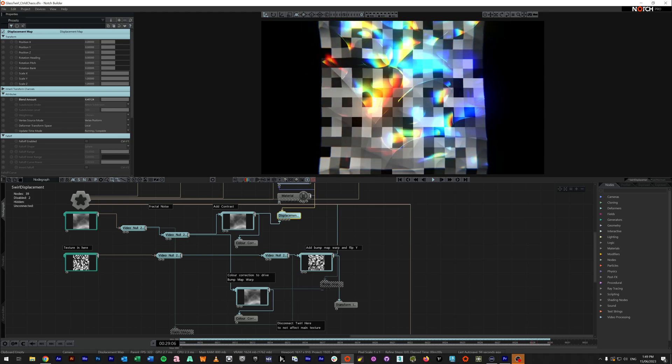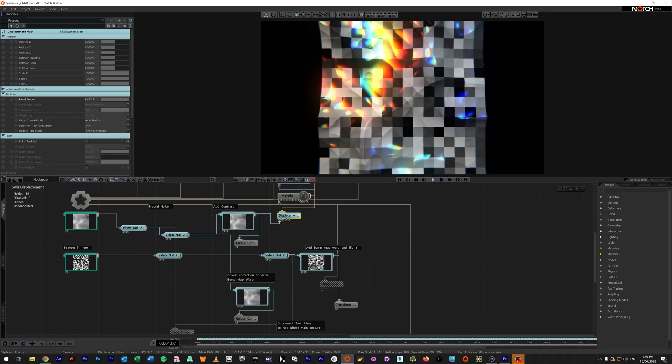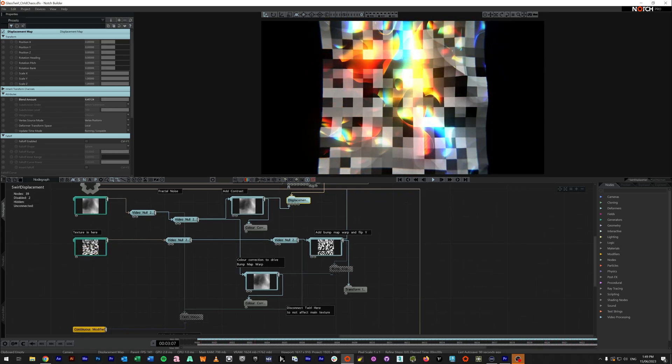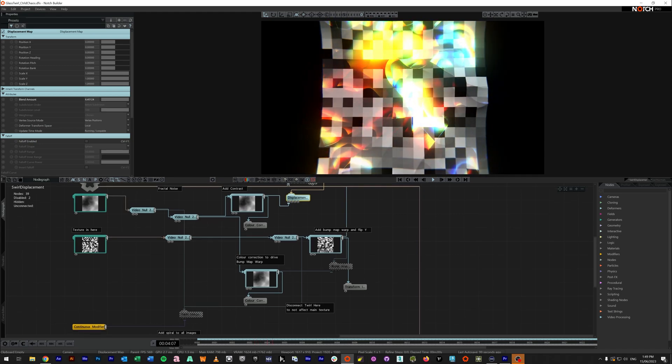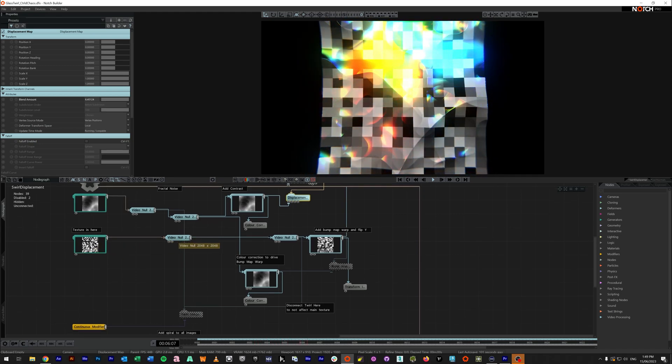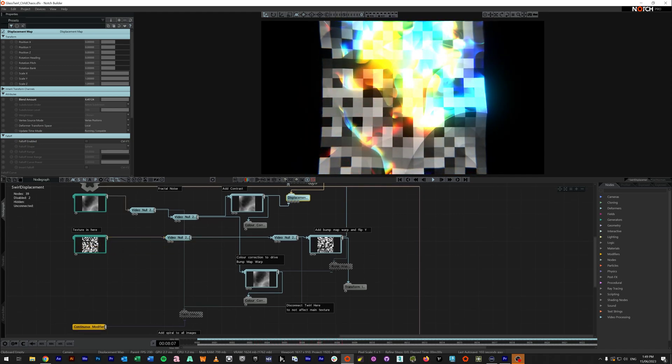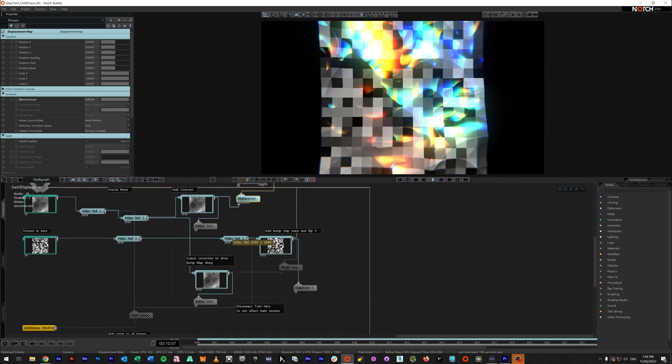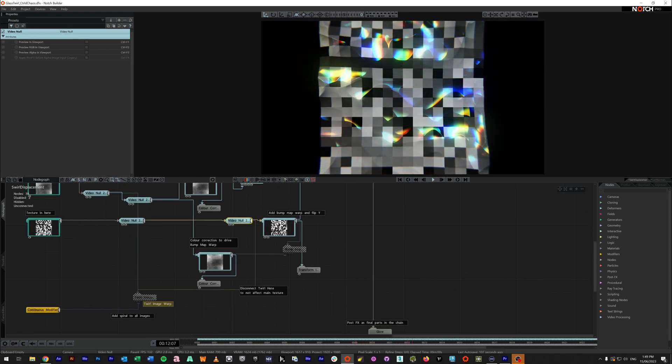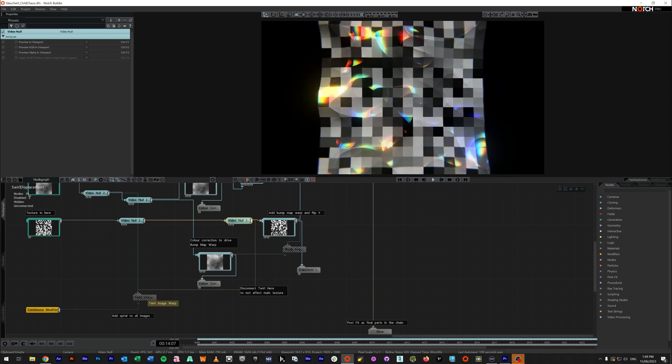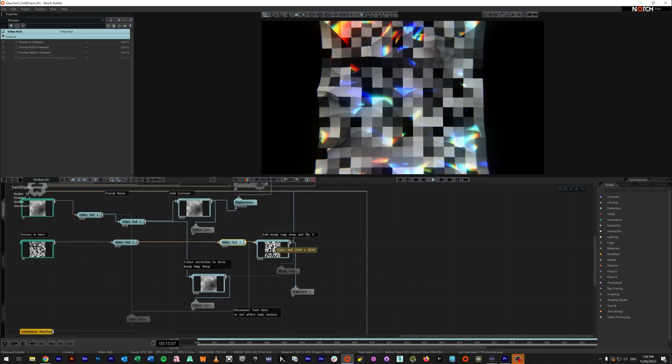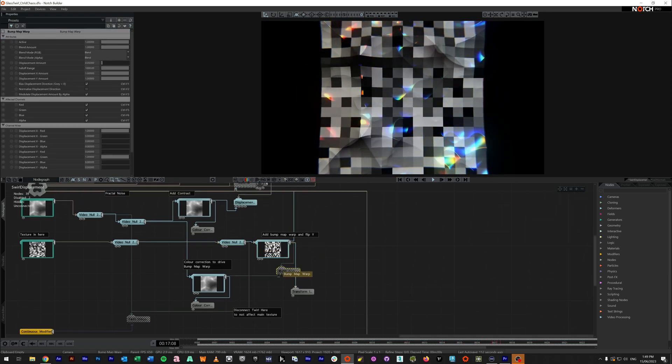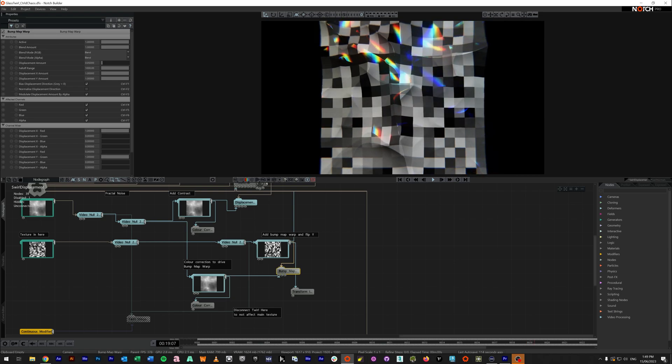Now you can see this looks kind of okay, but it's not really displacing the texture here much. What you'll see is I've got the texture running into another video null. Again, this one's here just so I can swish this in and out so it's easy to connect. And this video null down here is actually parented to this twirl. We don't need to worry about that just yet. But I have a bump map warp applied on top.